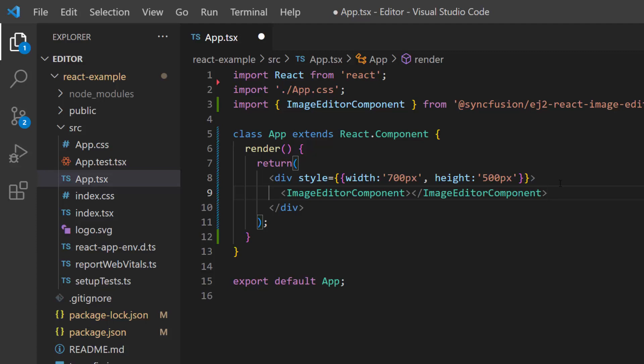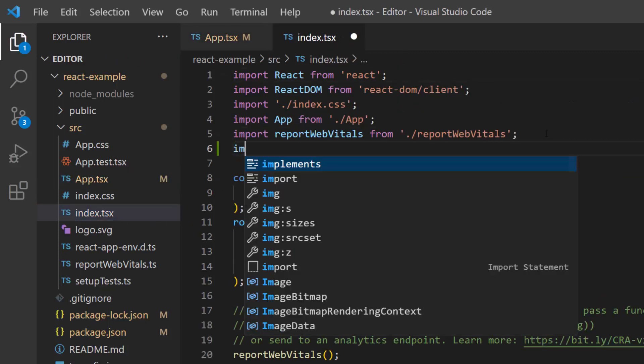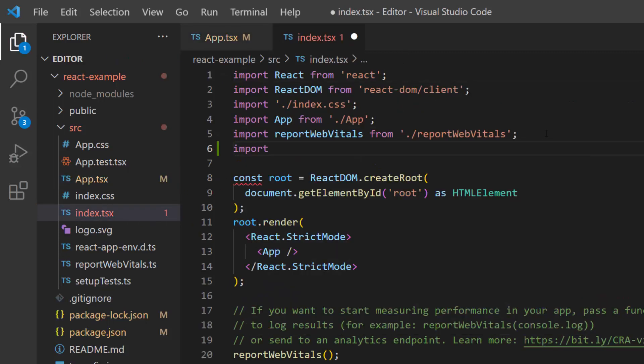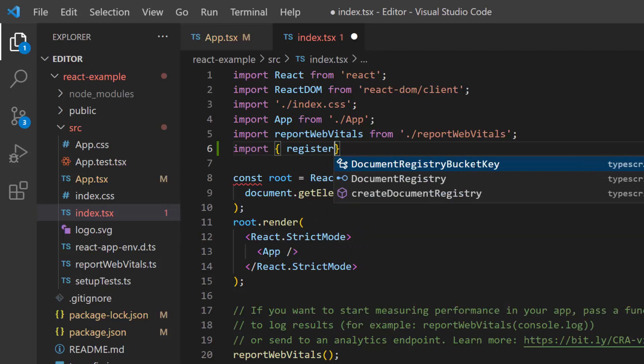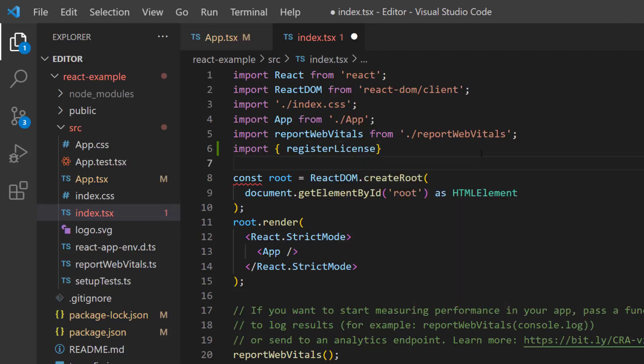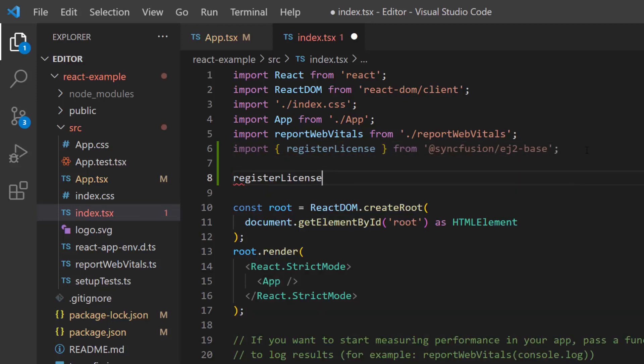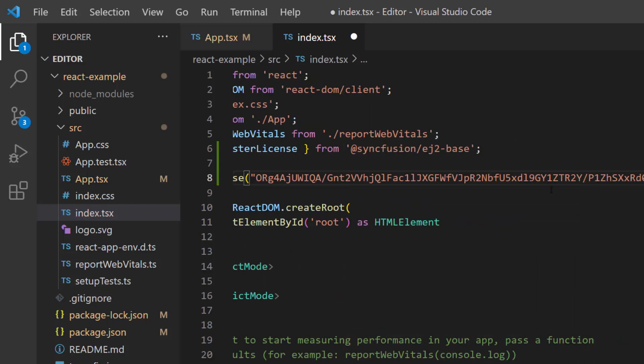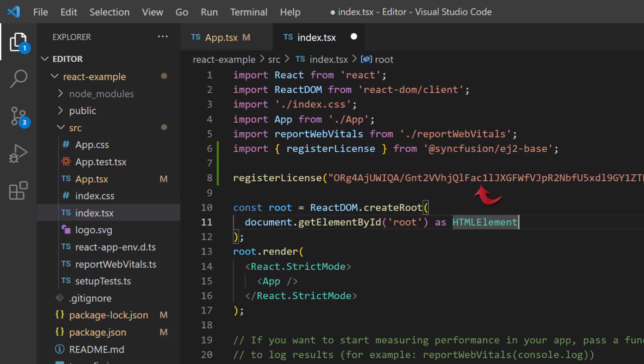Next, let me proceed to register a valid Syncfusion trial license key. For that, I open the index.tsx file and import register license method from the Syncfusion ej2-base package. Then I make a call to the register license method to register the Syncfusion React trial license key. To see where to generate this trial key, refer to the link in the description below.